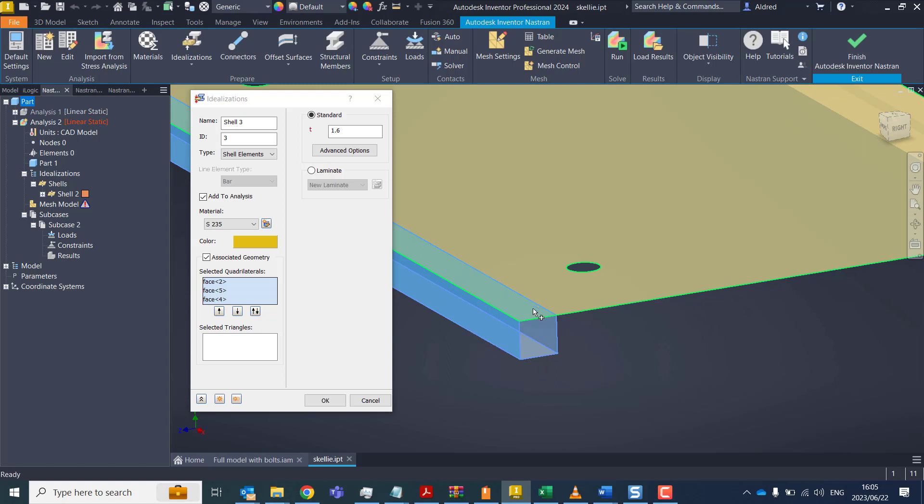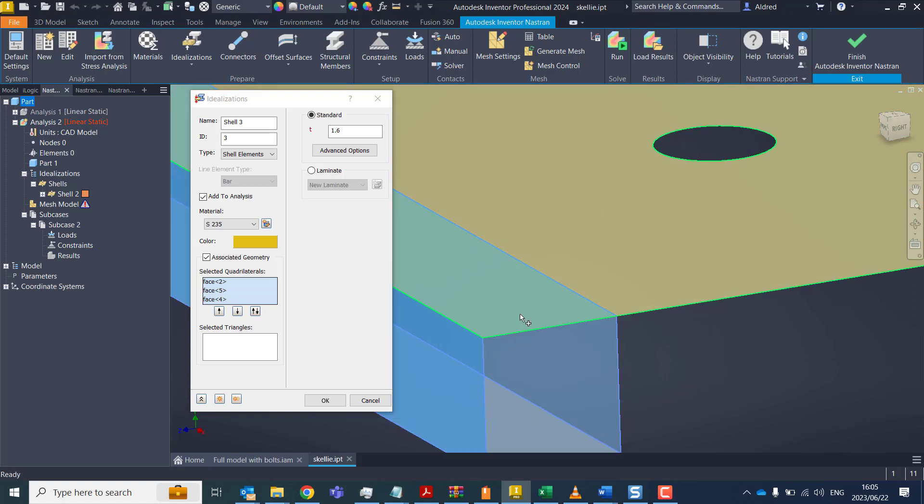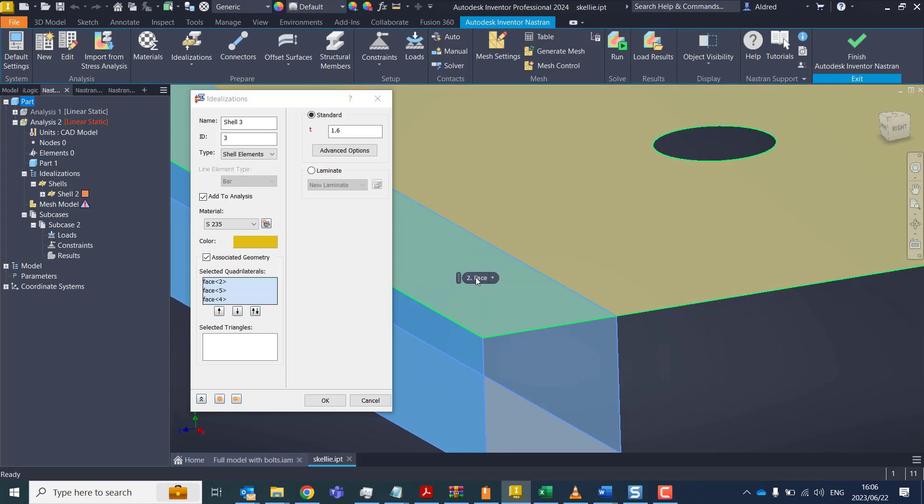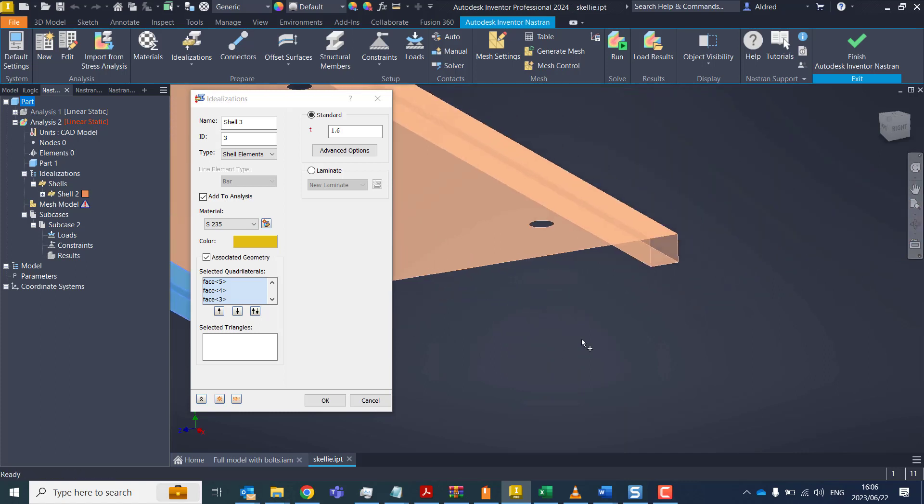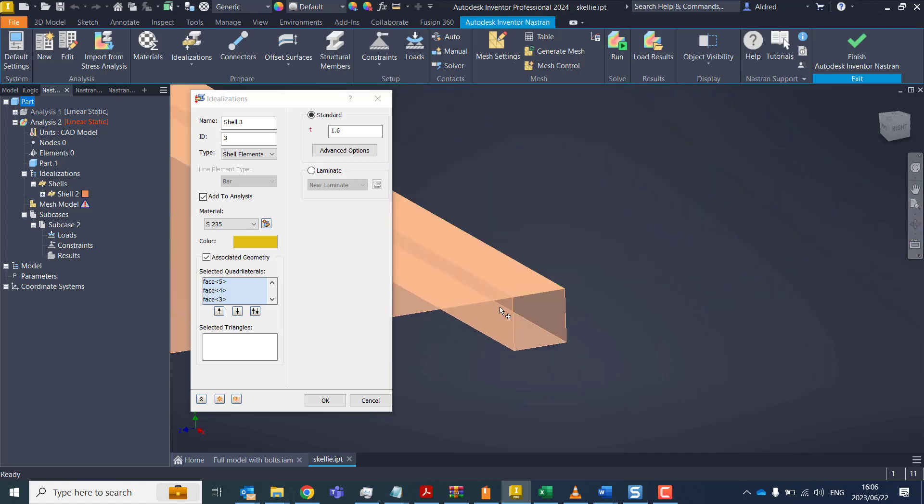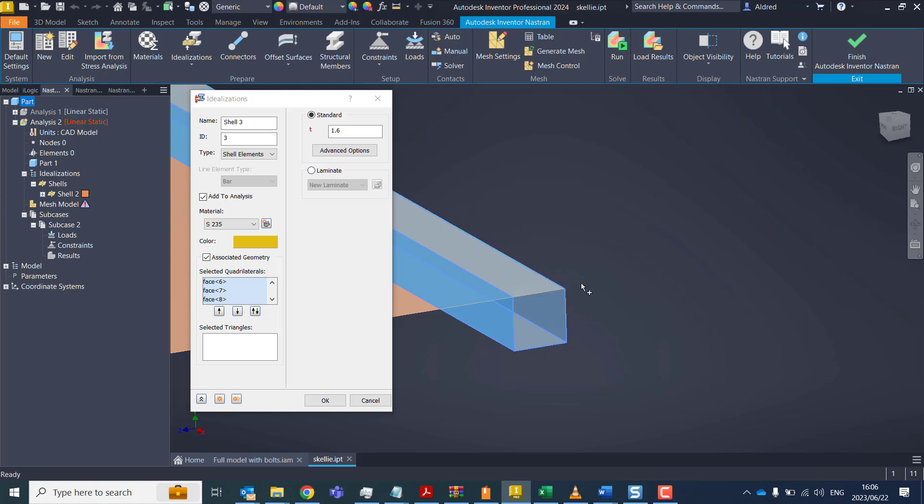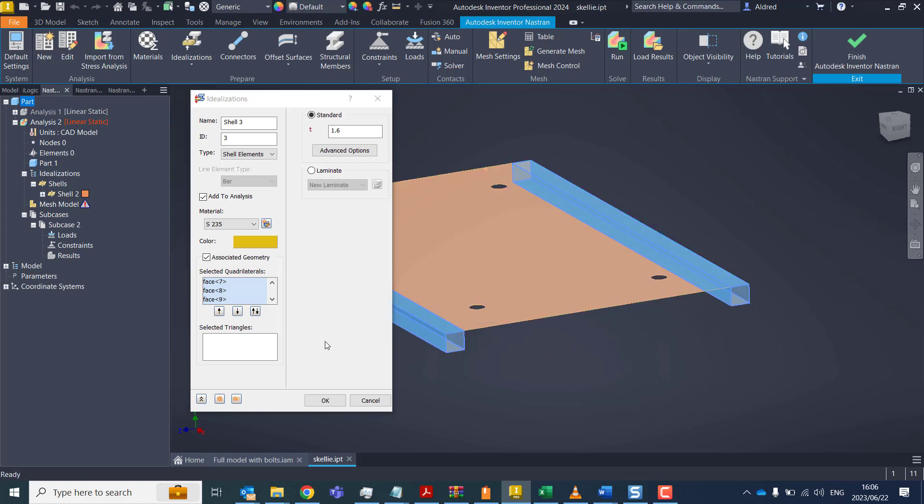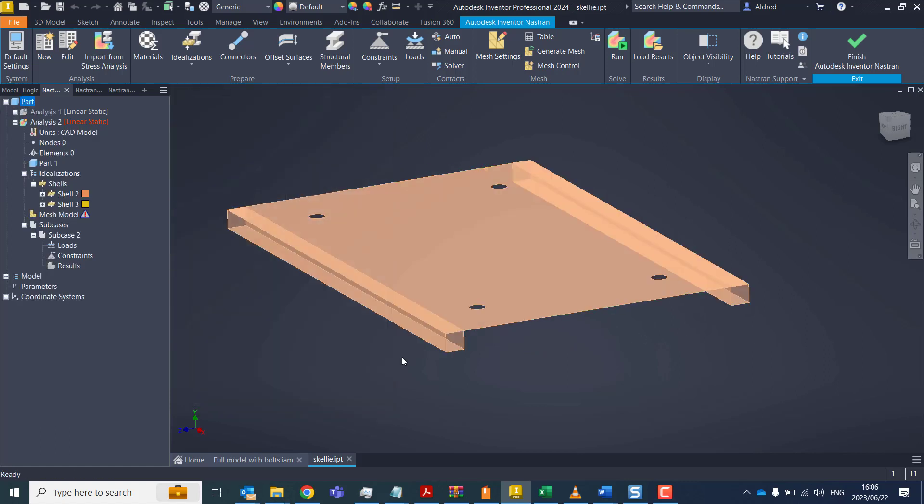And then I'm going to create these over here. Let's just grab that over there and the top face over there and the same for these components over here. OK, so once you've done that, click on OK.